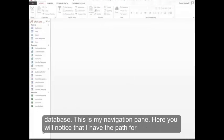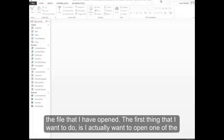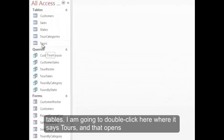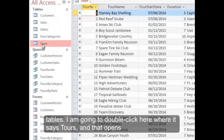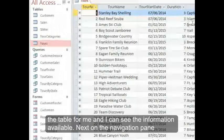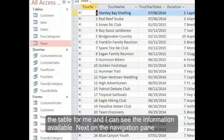This is my navigation pane. Here you'll notice that I have the path for the file that I've opened. The first thing I want to do is open one of the tables. I'm going to double-click where it says Tours, and that opens the table for me so I can see the information available.